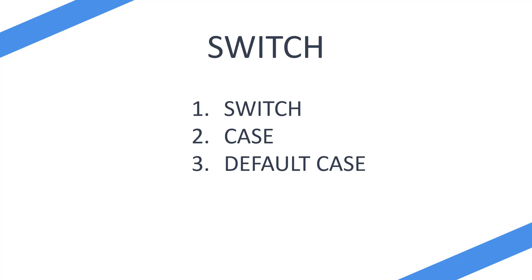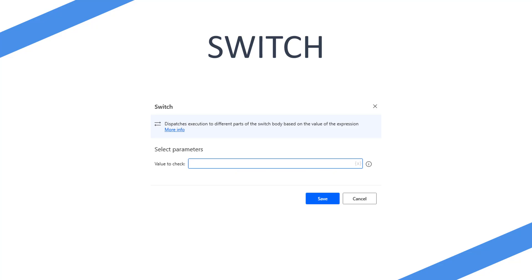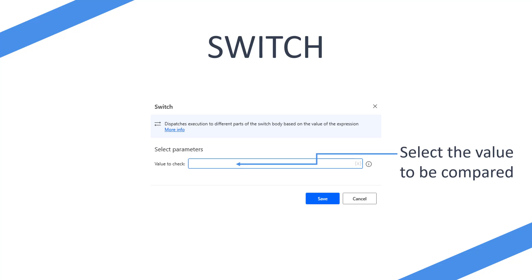So what does a switch look like on Power Automate Desktop? When you first add a switch you're going to be prompted with a pop-up asking you to select the value that the switch statement is going to check. If you have a variable, you could pass it through here, and as that variable gets updated and the switch statement is run, it will check that variable for its actual value.